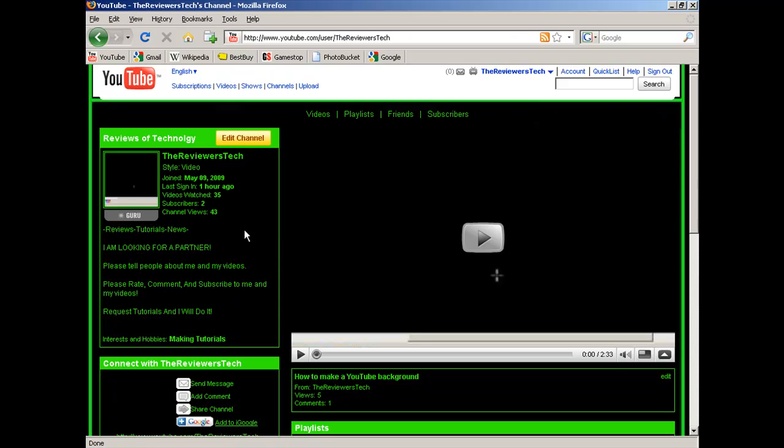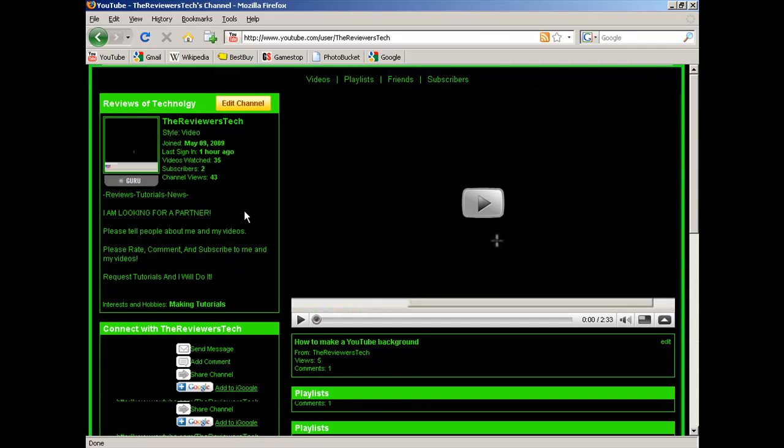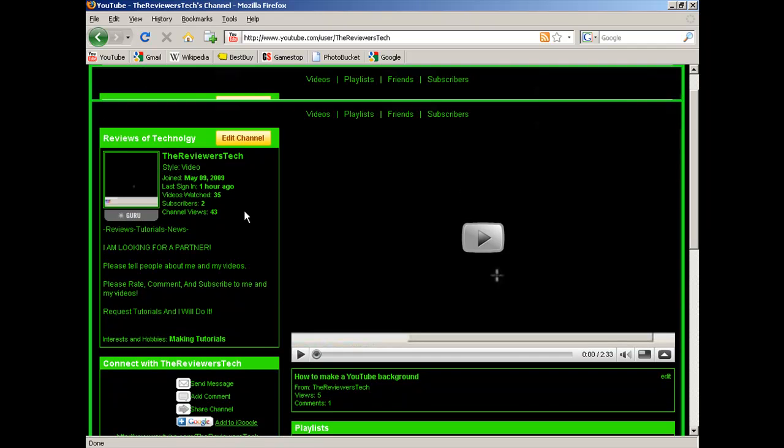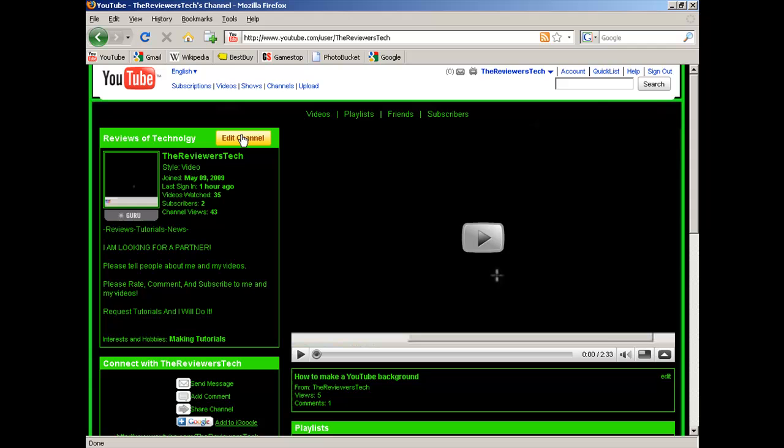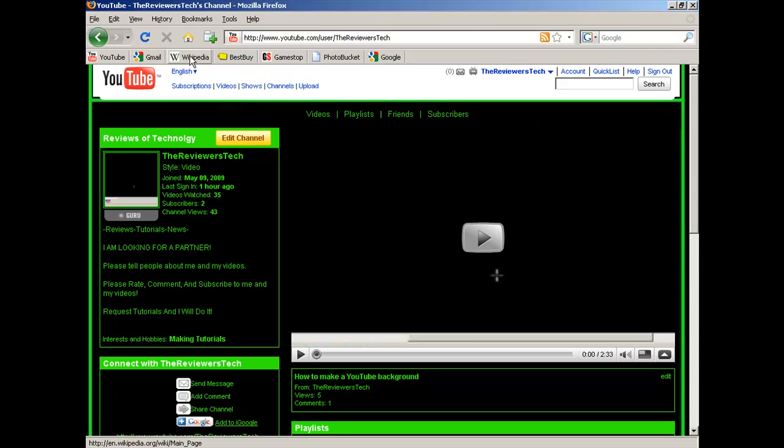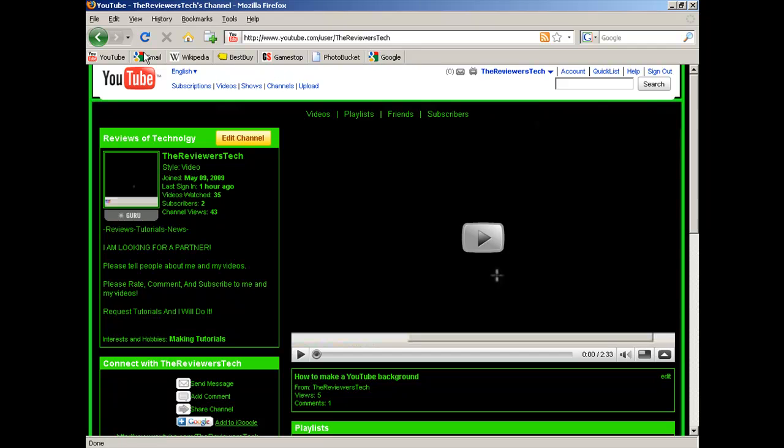Hey YouTube, it's the Revere's Tech. I'm here again with a tutorial on how to post up bookmarks on your Firefox browser up here as I have.